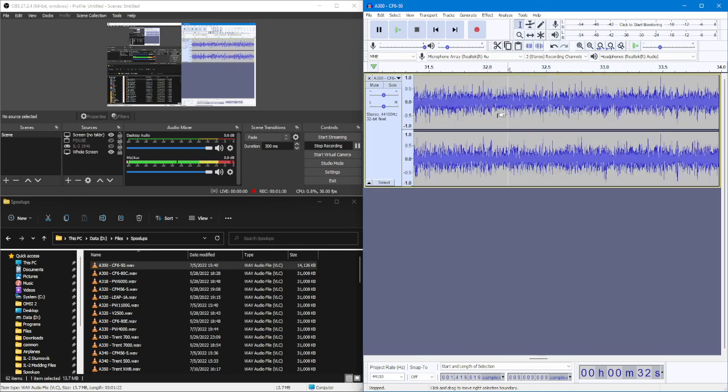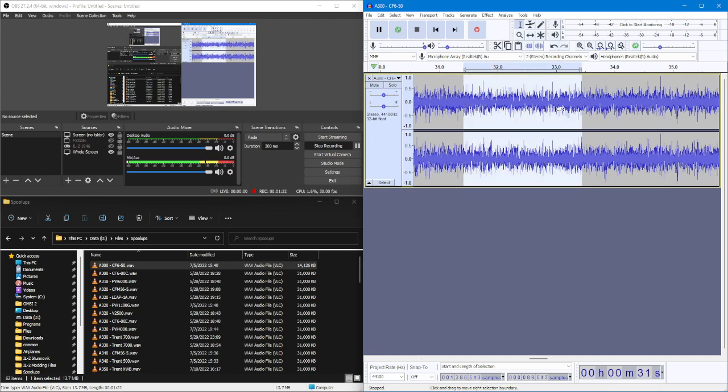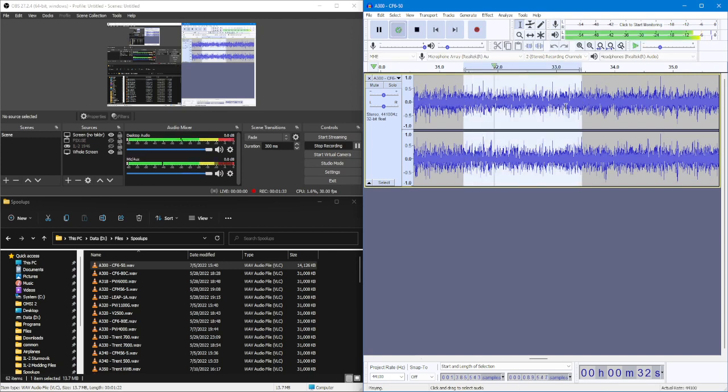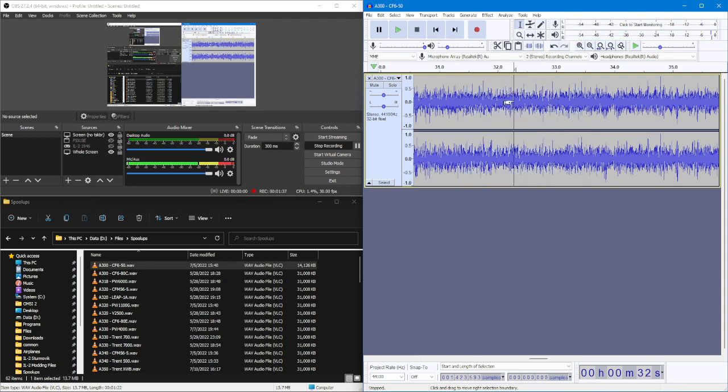So to loop some portion of audio, just select and press Shift space. Done. That's all you need to do to loop audio in the old version of Audacity.